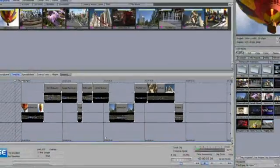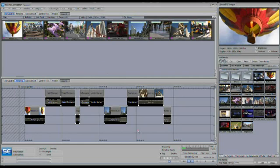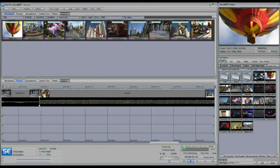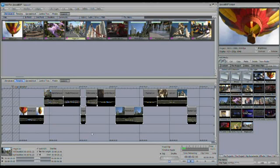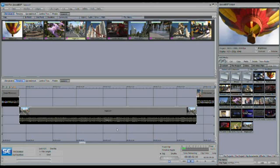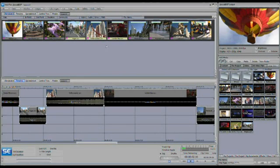If you have nothing selected in either window — you can make sure by clicking in an empty area in the storyboard and an empty area in the timeline — double-clicking in the timeline is going to auto-fit the timeline and you'll see the entire project. If you want to see a specific portion, you can select a specific clip in the storyboard, then double-click in the timeline and it will zoom in and auto-fit that selected clip. You can also drag out a box to select several clips, then double-click to auto-fit those clips.